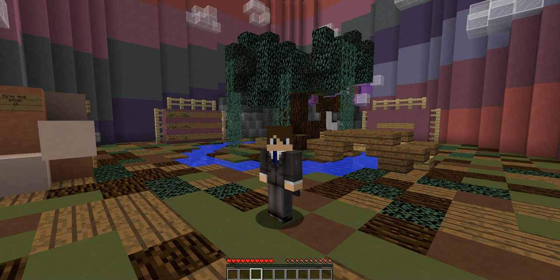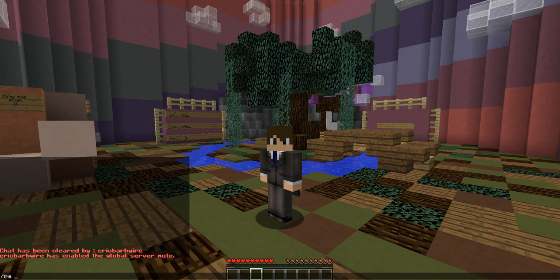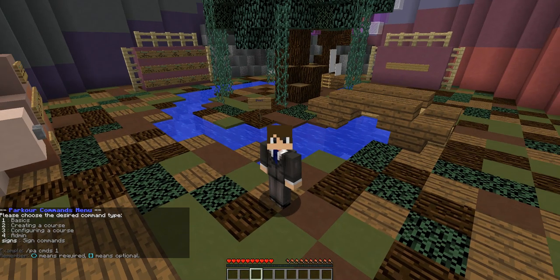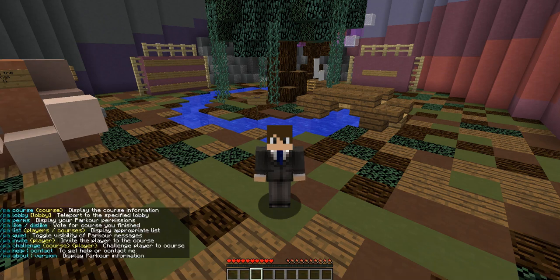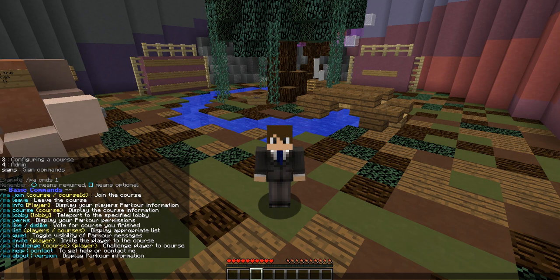Hello everybody, today I'll be doing a short tutorial for the plugin titled Parkour, created by Ash. The plugin can be found on Bukkit. First things first, we're going to try doing slash PACMDS, or short for PA commands, which pulls up all the commands menu into four basic pages. Page one is for user commands, page two for creating a course, page three configuration, and page four for admins.